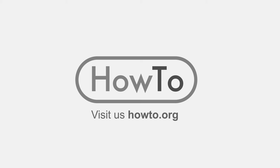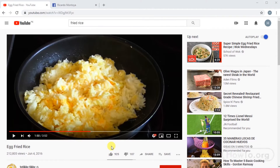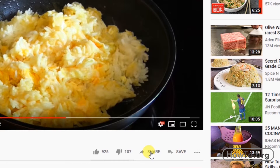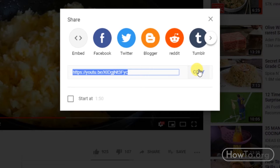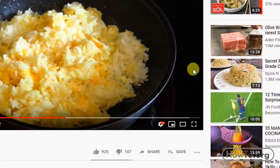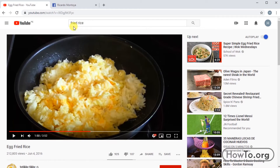Hello everyone, welcome to the how-to.org channel. To share a YouTube video on Facebook, the first thing we'll do is copy the link from the video. Click on Share and here we see the URL of the video. We click on Copy, and that's it — we have it in the clipboard.